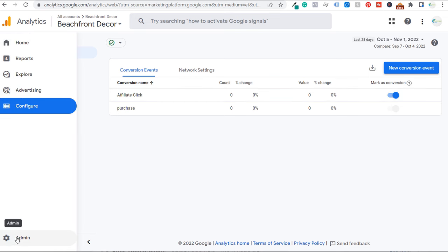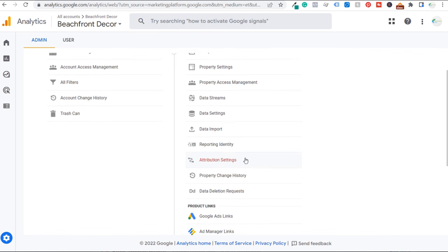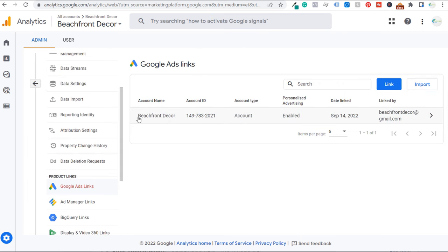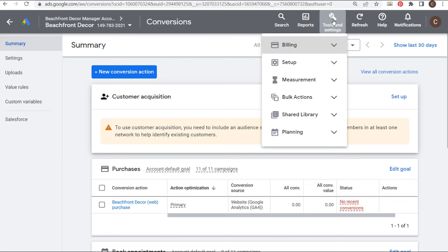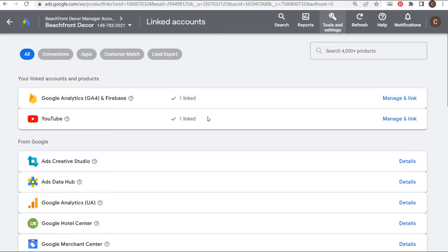What I'd recommend doing at this point is going to the Admin section and making sure you have linked your Google Analytics and Google Ads accounts. I have my Google Ads account linked here with personalized advertising enabled. If we come back to Google Ads, go to Tools and Settings, and under Setup click on Linked Accounts — this shows all the accounts linked to our Google Ads account, and here's where you can link your Google Analytics 4 account.